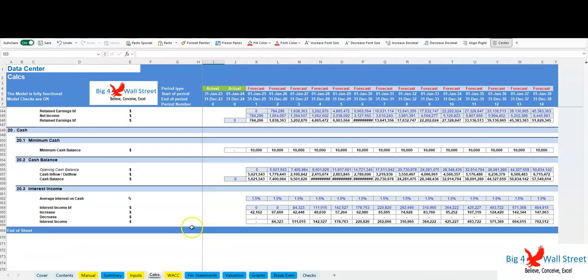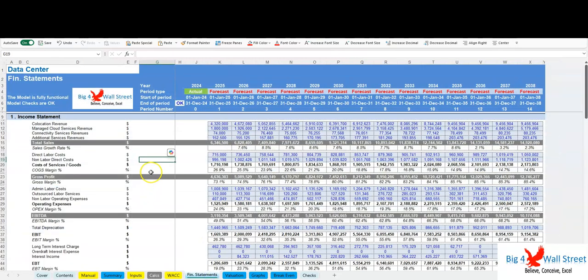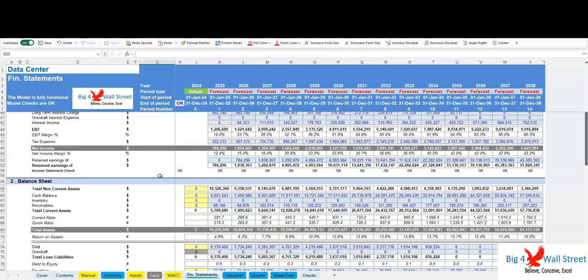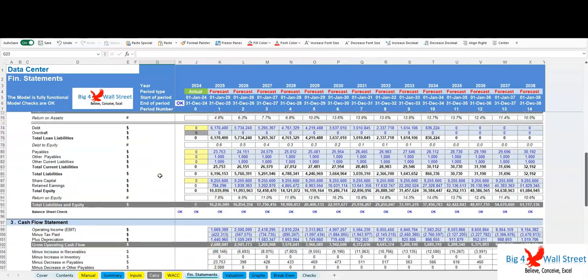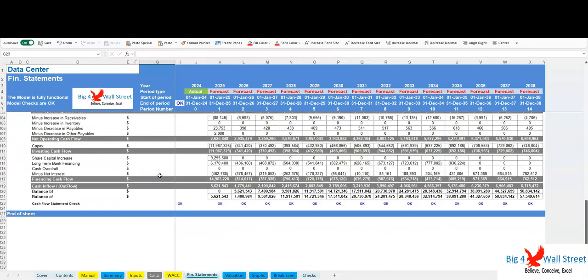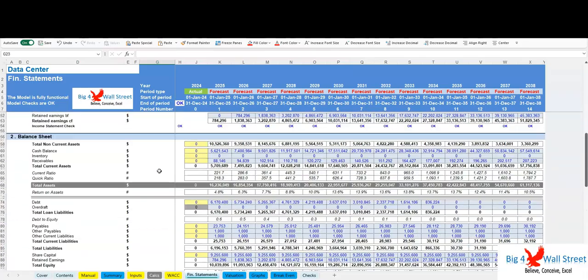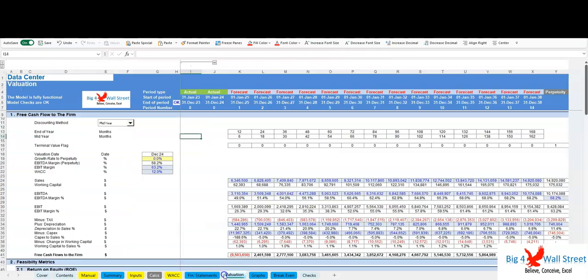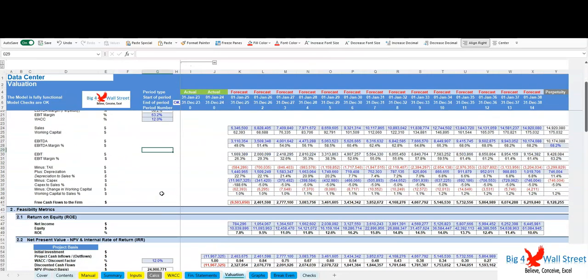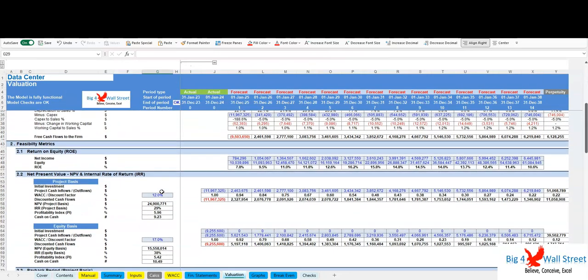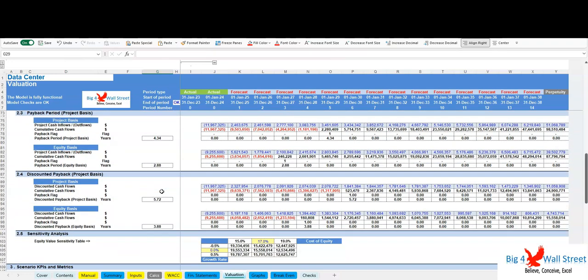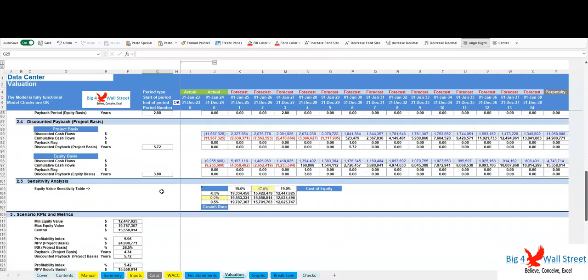In the outputs tab, everything is aggregated here into the relevant statements—profit and loss, balance sheet, and cash flow. Moving to the valuation tab, a valuation is performed by using the free cash flows to the firm, and then a series of investment metrics are presented.